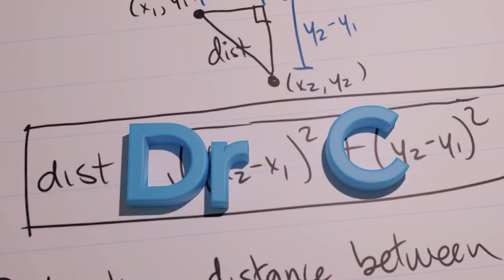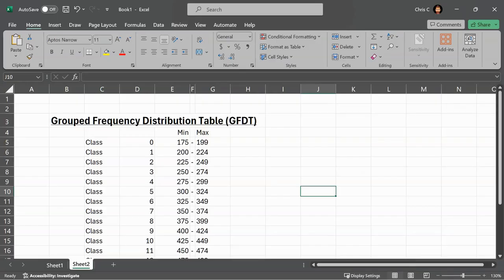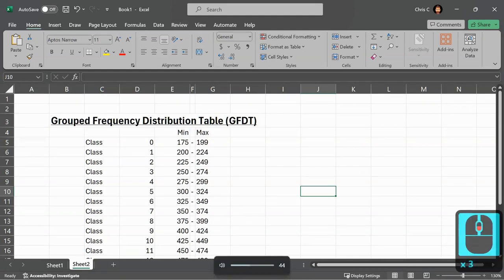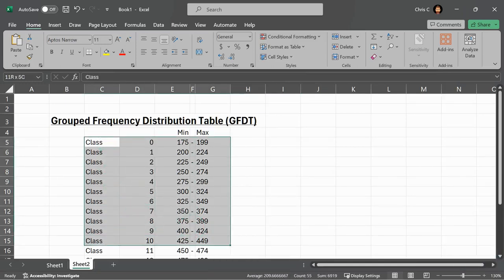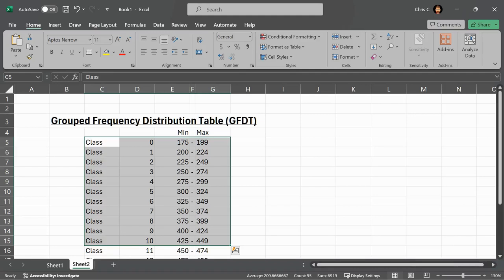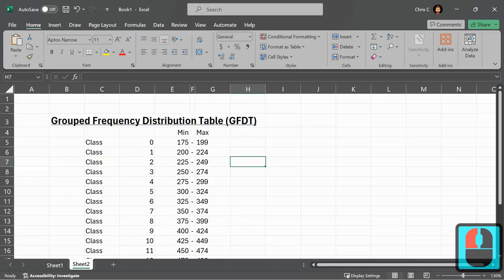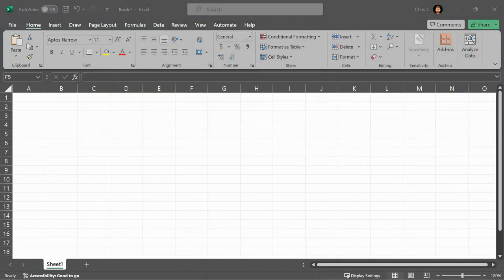We're going to make a group frequency distribution table. I have the final product here, but I'm going to show you how to build this up in Excel. I have it laid out with different classes here. Let's take this off the screen. Now I have a blank workbook right here.